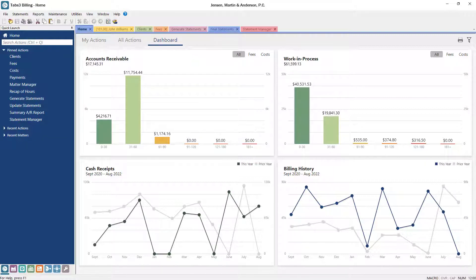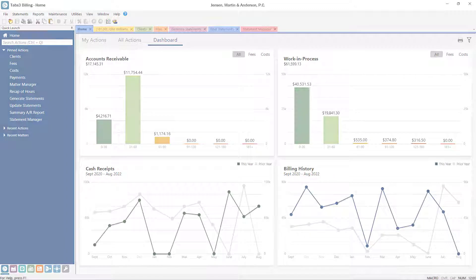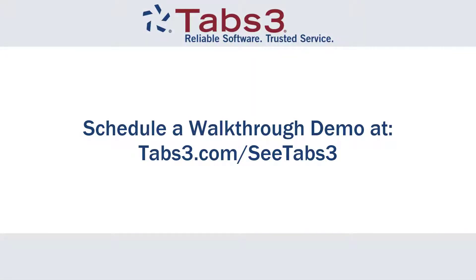And those are just some of the ways that Tabs 3 Billing can help optimize your billing process. The best way to see how Tabs 3 software fits your firm is to schedule a walkthrough demo with one of our product experts at tabs3.com/ctabs3. Thanks for watching, see you next time.